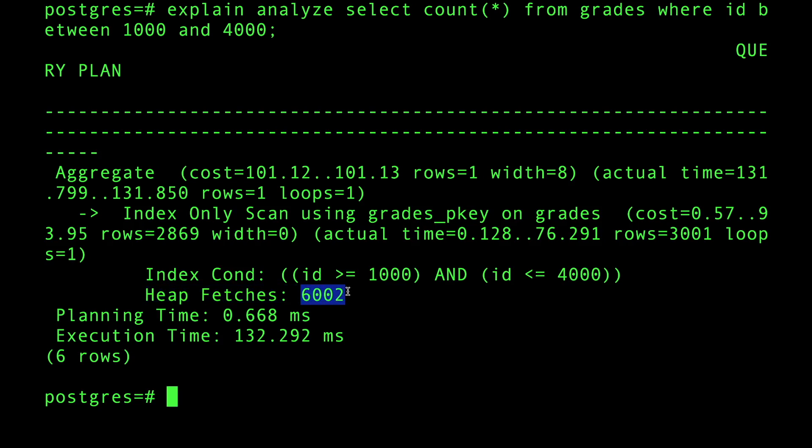The moment you start seeing heap fetches, that means index only scan - yeah we did scan only the index, but we had to go back to the table 6,002 times for these values. I'm not sure if these are the blocks or the actual rows, but we had to go back this amount of time which is expensive.